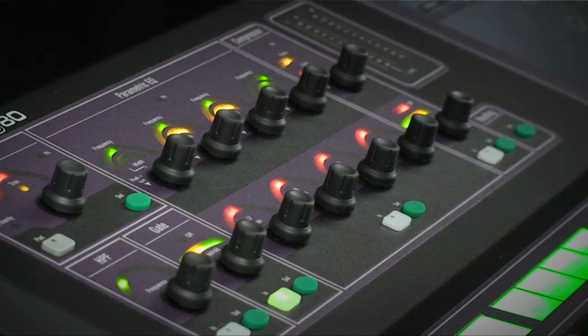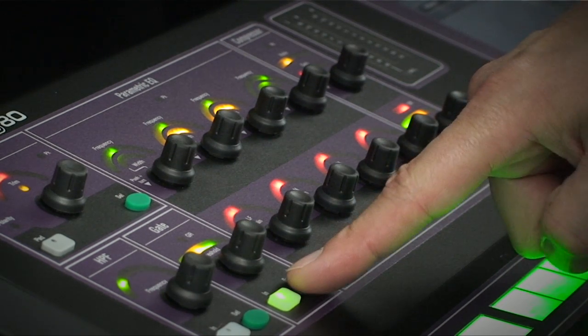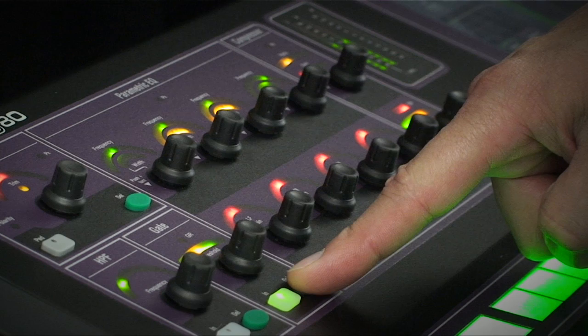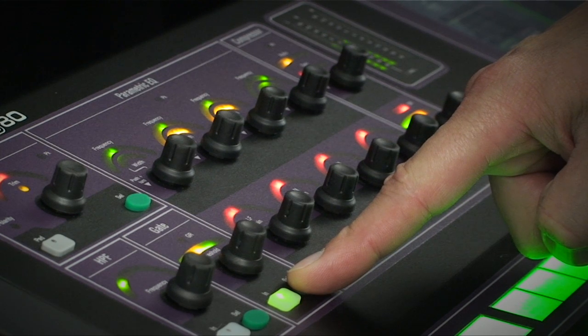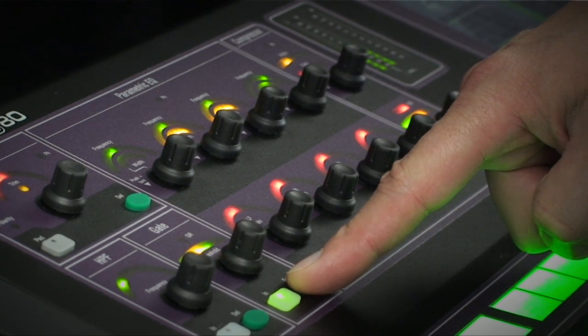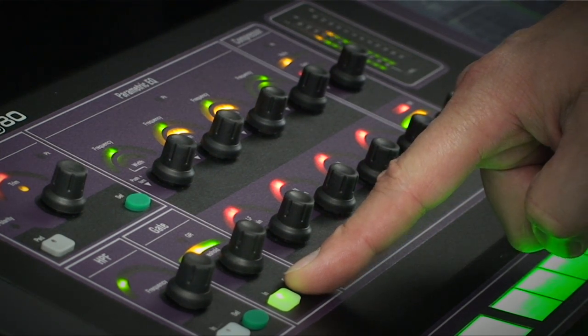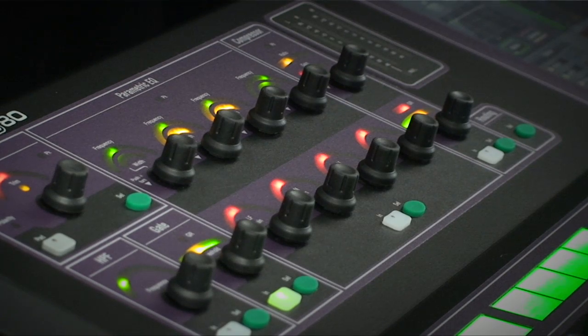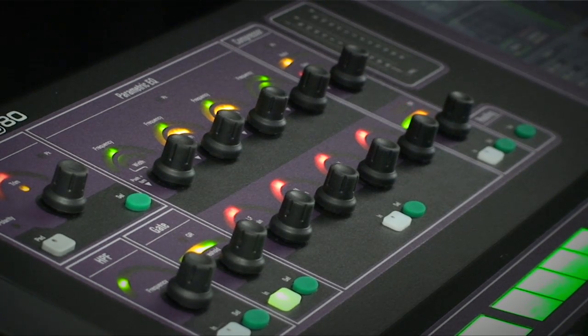One really neat feature is you can hear the audio signal at that part of the channel path by pressing and holding the select key down. Great for tuning out the hi-hat in the side-chain filter on the snare gate.